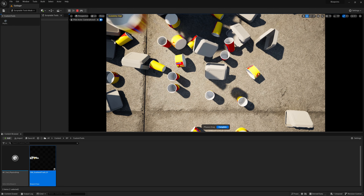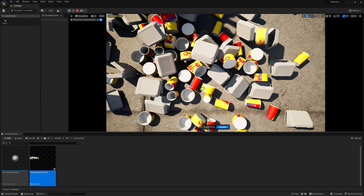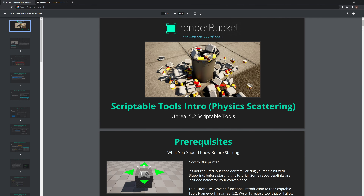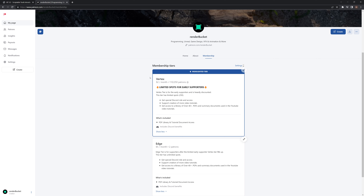And that's really it — now we have a tool to scatter objects throughout our scene with physics and save it to an instanced static mesh blueprint. If you liked this video and learned something new, don't forget to like, subscribe, and press the bell button to be notified of future videos. Patreon members can get access to the PDF for this video plus a library of about 40 PDFs. The Vertex role is limited to 250 Patreons, and for $2 a month you're supporting more video creation.